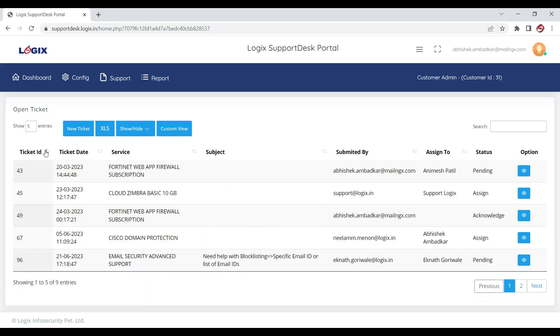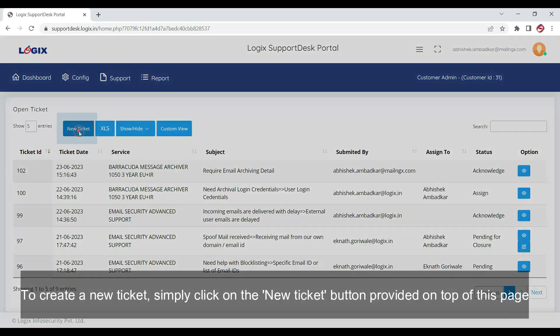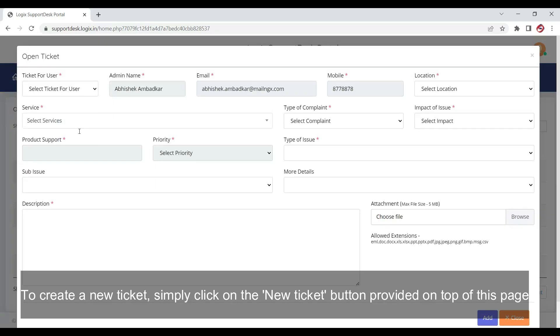To create a new ticket, simply click on the New Ticket button provided on top of this page.